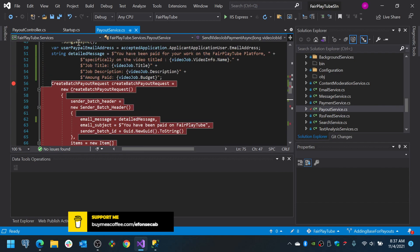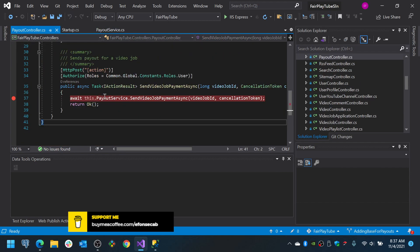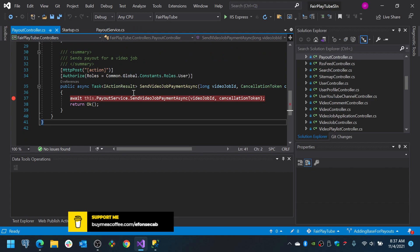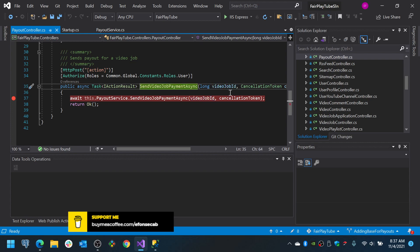So, you see that here we have the Payout controller. Payout controller, basically, we are going to send a payment related to a video job. Send video job payment and this one should not be named like this. This is the endpoint so it must not have async in this case.